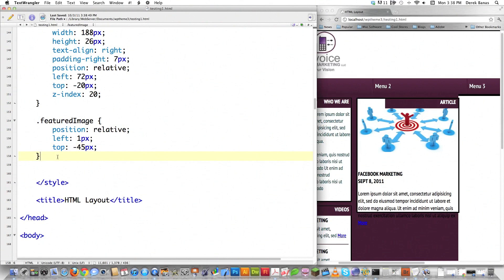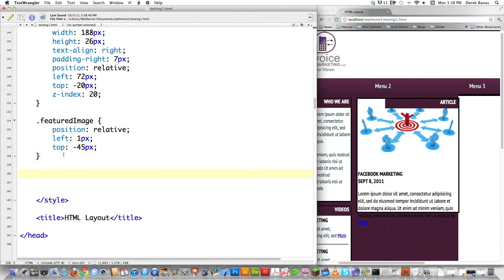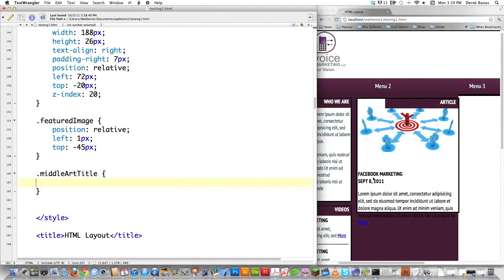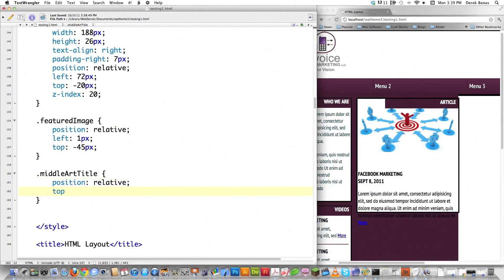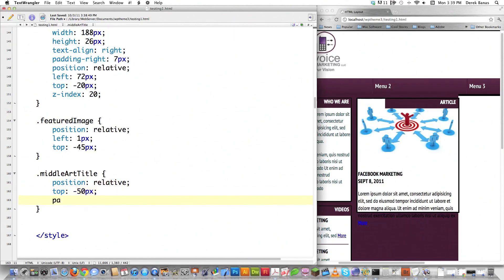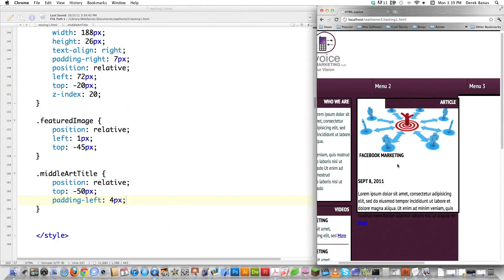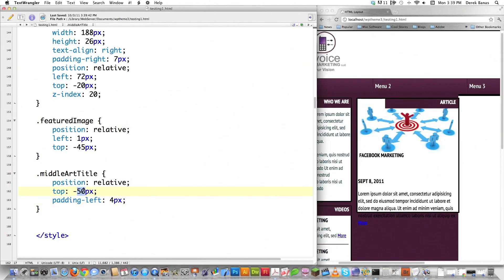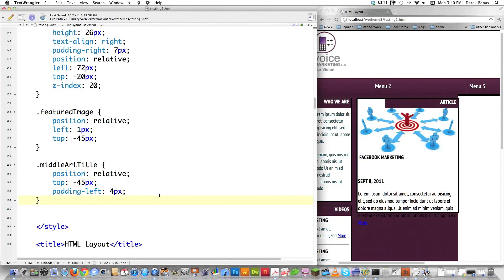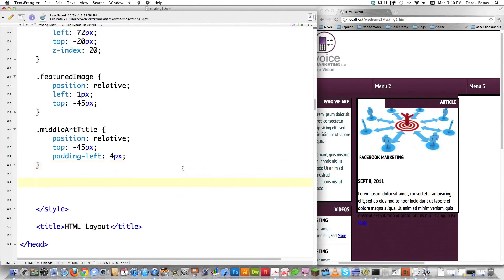Now I'll style 'middle art title' — the 'Facebook Marketing' title text. I'll position it relative, set top to negative 50 pixels initially, then adjust to negative 45, and add padding-left of 4 pixels. Reload — looking pretty good. Let me fine-tune: set top to negative 45. Much better. Everything else looks good there.